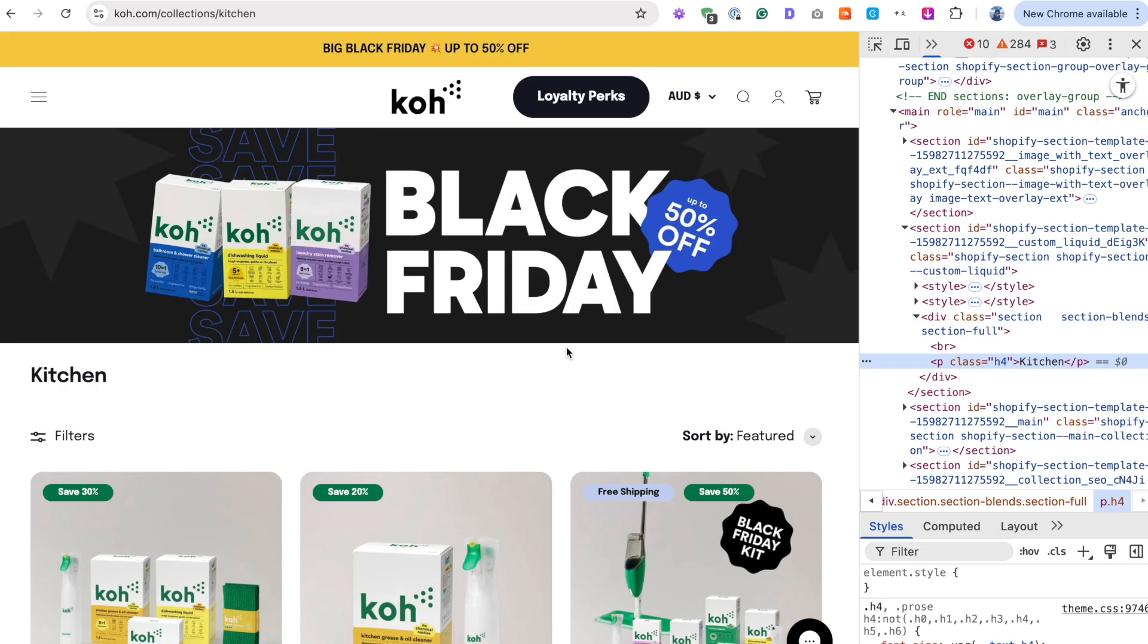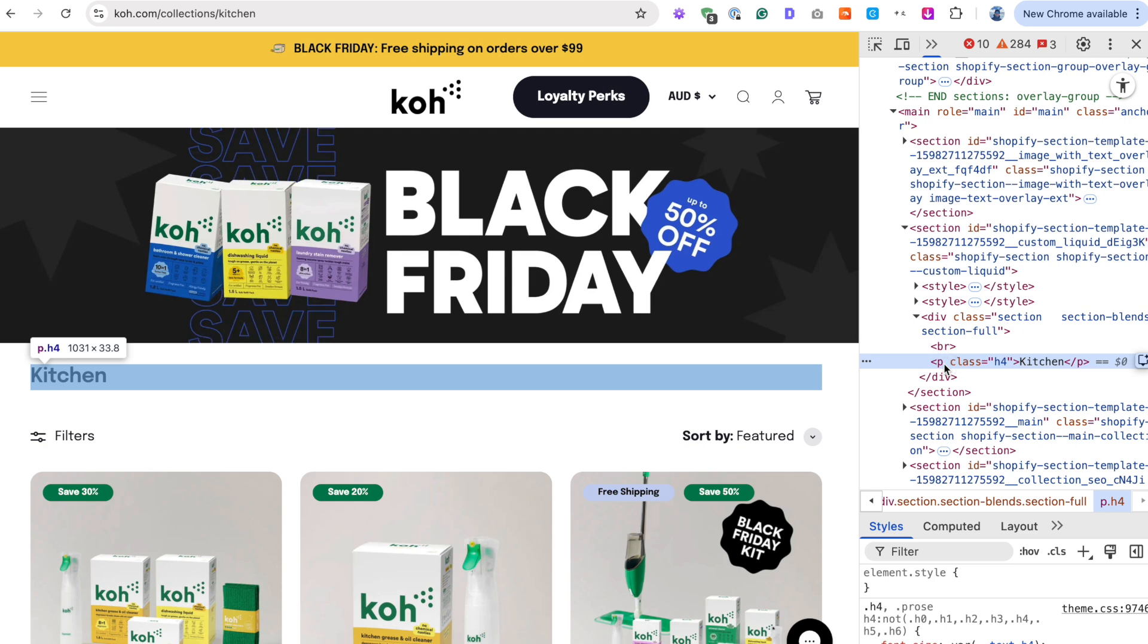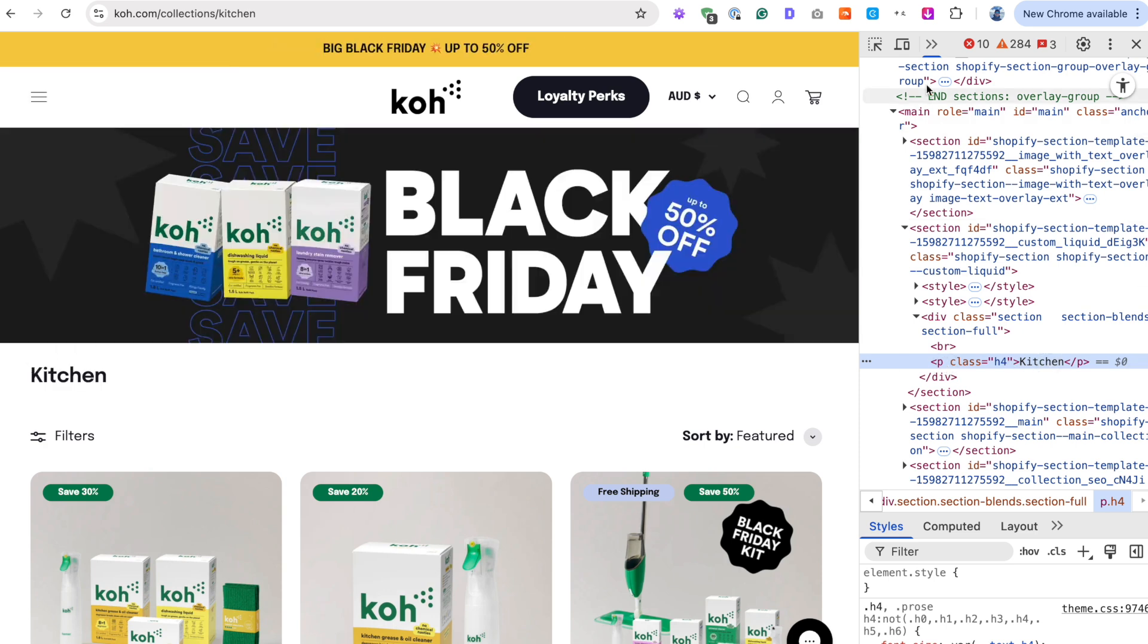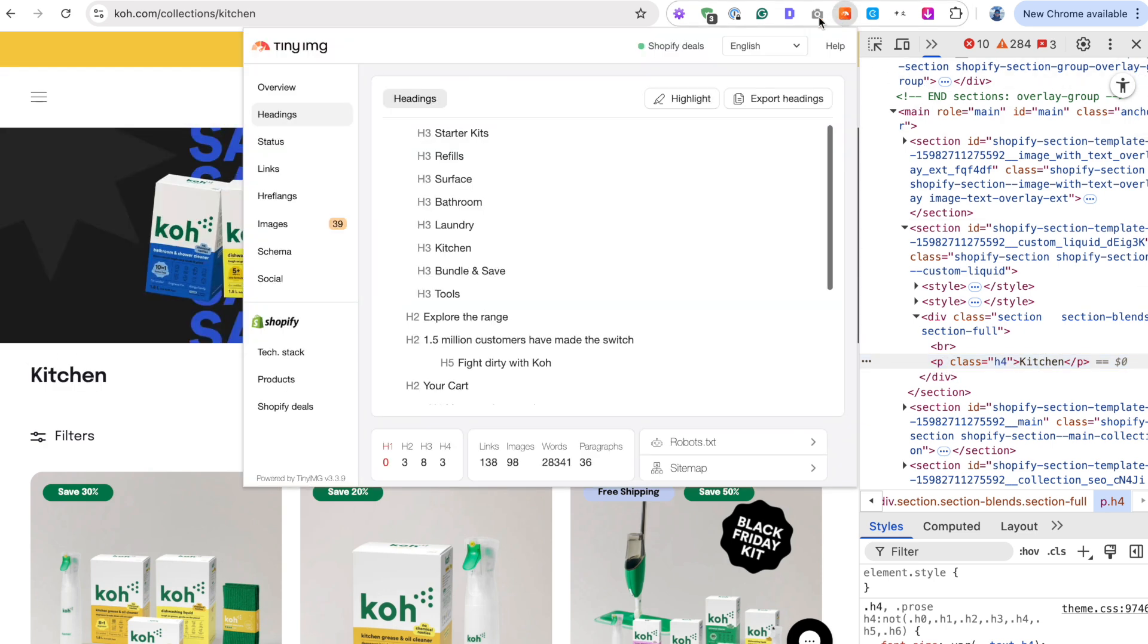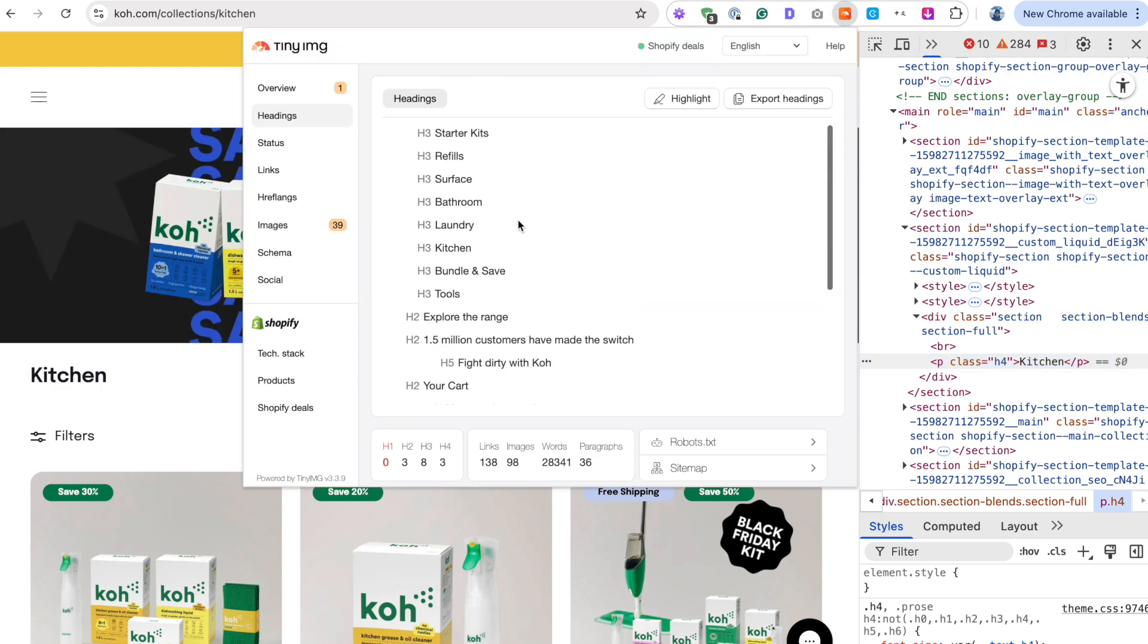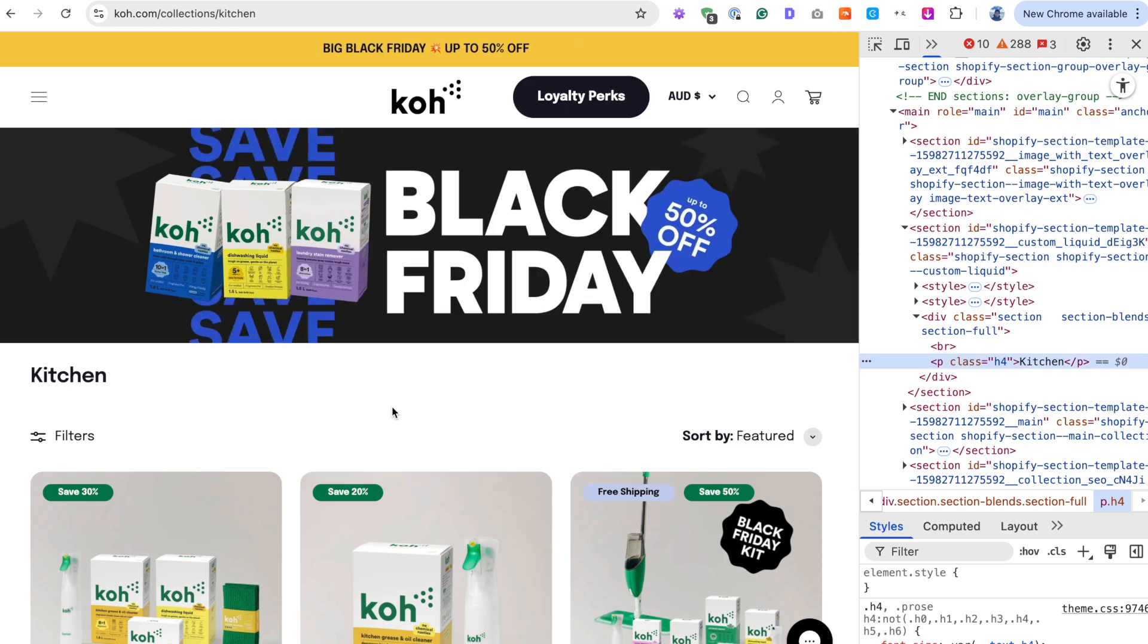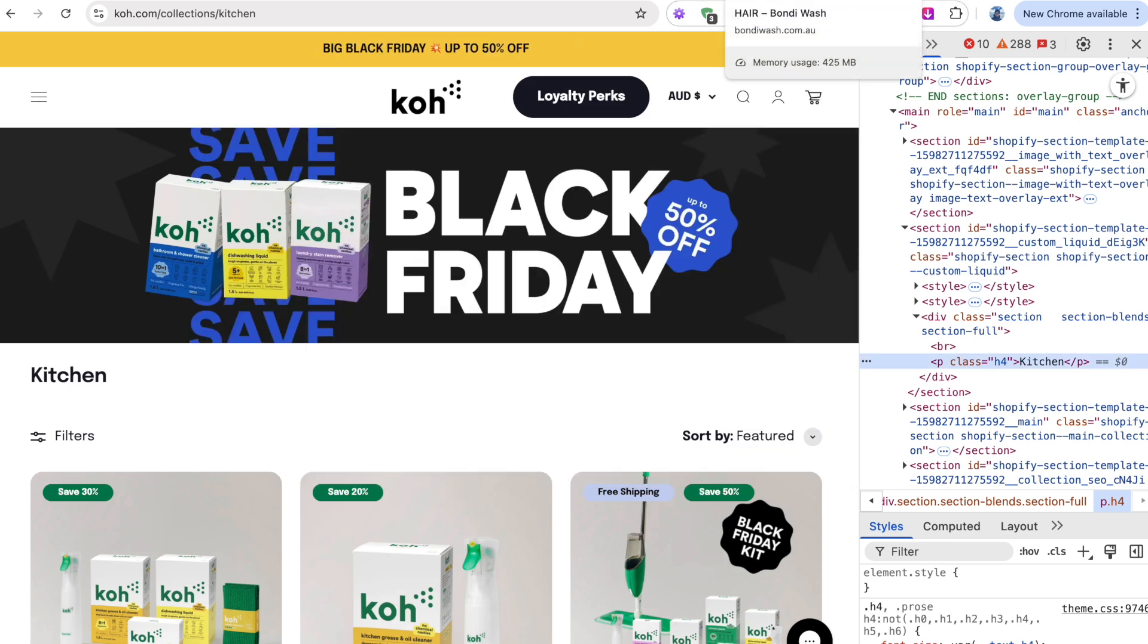Likewise, this store, for example, ko.com. Again, just a paragraph here, kitchen. And do they even have a H1? They don't have a H1 here. And I'll explain why this is happening on so many stores. But just let me show you one more example.